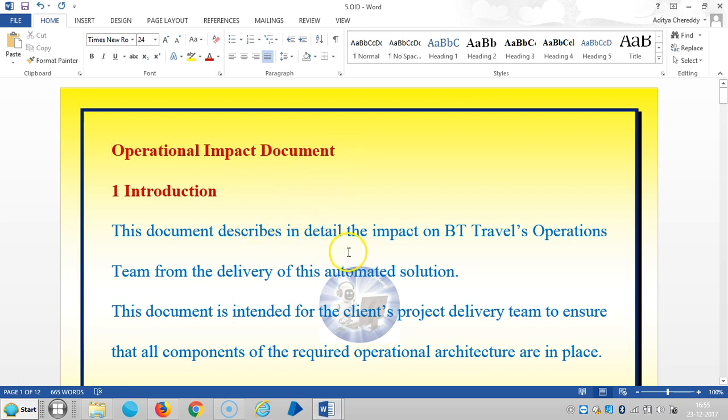The Operational Impact Document describes in detail the impact on BP Travel's operations team from the delivery of this automated solution. It's the developer's responsibility to explain to the client how the implemented automated solution will impact the application.